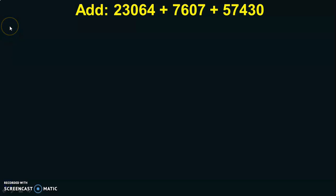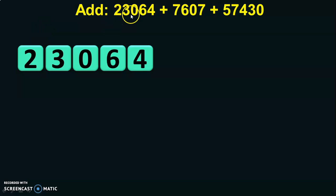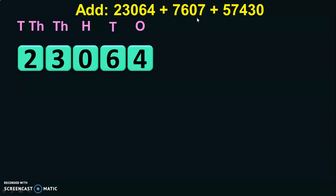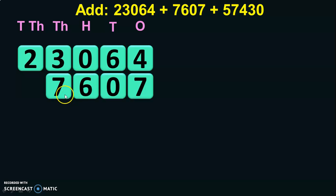When the question is given like this, the first step is to write the digits in the vertical format for easy addition. First write down the five-digit number 23,064. Next, write down the place values — 1s, 10s, 100s, 1000s, and 10,000. When you write down the place value, it becomes easy to write down the next number in their appropriate places. Next we have 7,607, so writing it below the first number, you will write the four-digit number like this.